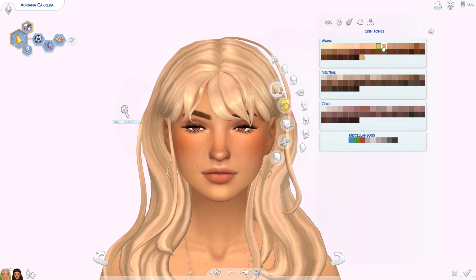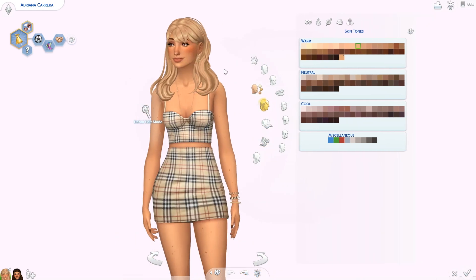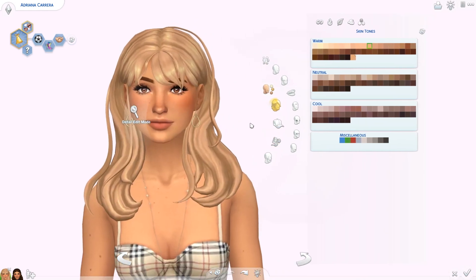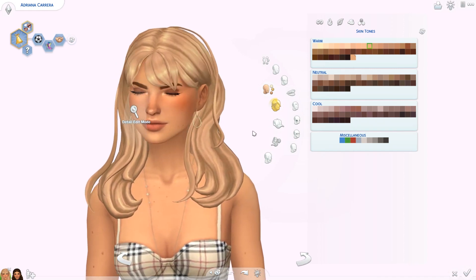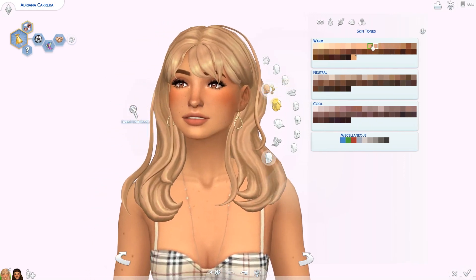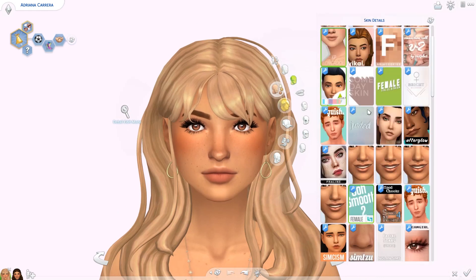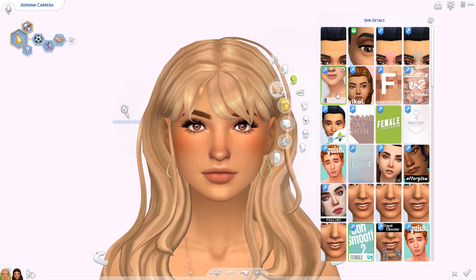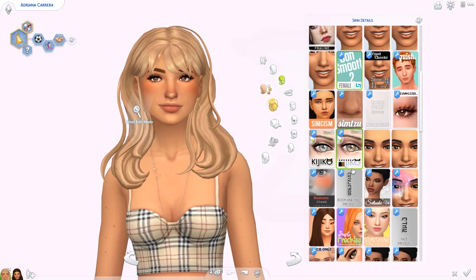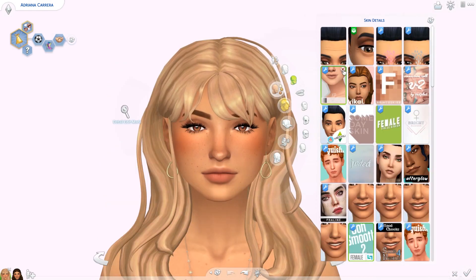If you download her from the gallery after downloading all of this custom content, it will already all be on her and she should look just like she does now - you don't have to put anything on her manually. But if you already downloaded her before and now you're downloading the CC, you will have to go through and put everything on her manually. Her skin tone is just a regular EA one. Moving on to skin details, she has this skin which is very old - the original link didn't work but I found it. It's called the Loveful Skin Blend Overlay.